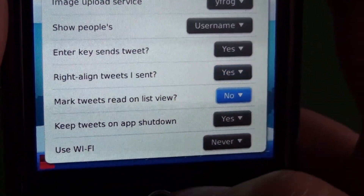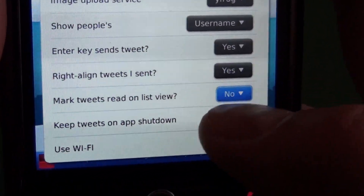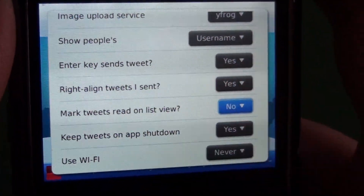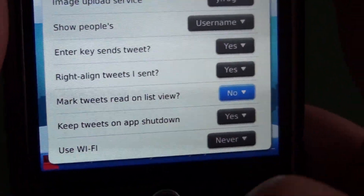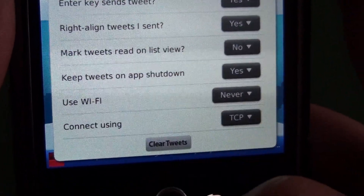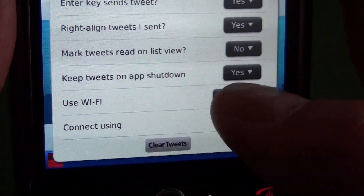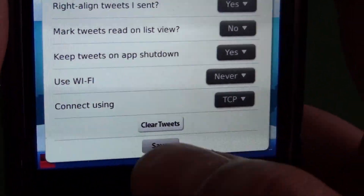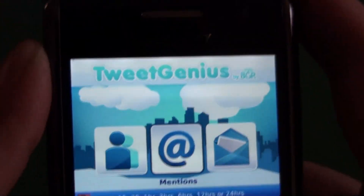Mark tweets red — this will have everything get marked as red when you view a list. Or if you have it set to no, then you'll scroll through one by one, and as you highlight them they'll get marked as red. Keep tweets on shutdown. We have the option for Wi-Fi and then the connection options. Then we have a save button down the bottom.